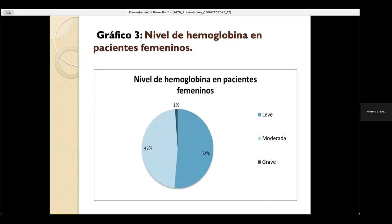Nivel de hemoglobina en pacientes femeninos: se observa que la gravedad de anemia según el nivel de hemoglobina en pacientes femeninos de la tercera edad, el porcentaje leve es un 52%, moderada con un porcentaje de 47%, y con solo un 1% teniendo una anemia grave.